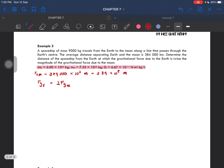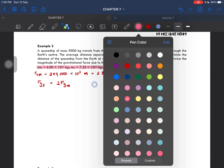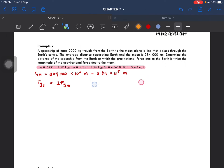So now let's try and draw the diagram. We have the Moon and then we have the Earth. There is a spaceship — it travels from Earth along the same line. So the Moon, the Earth, and the spaceship are all on the same line.